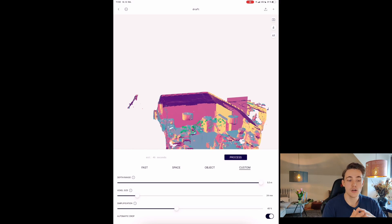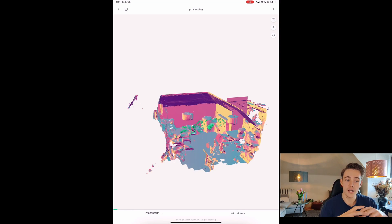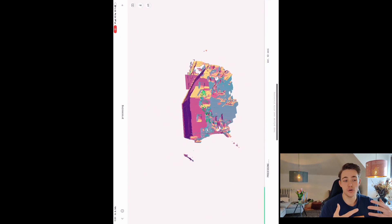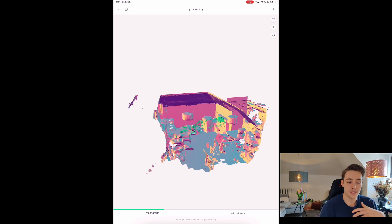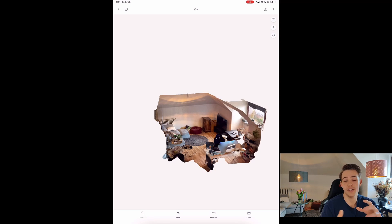When we're done capturing, we get a short preview of our point cloud. The green points in the middle represent all the camera and LiDAR angles from when we were moving around. We can then process it — choosing fast, object-optimized, or custom settings. You can scan multiple rooms and combine them, or scan individual objects. It takes about one minute to process this whole environment.